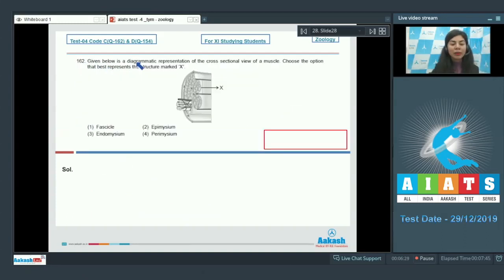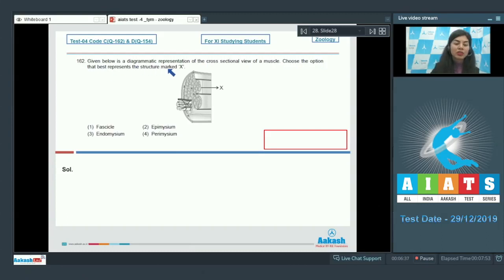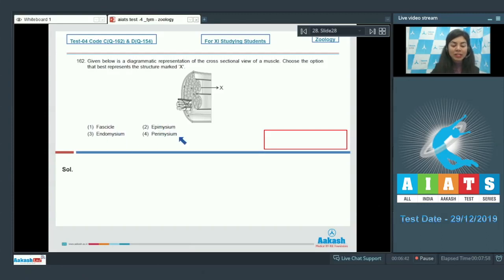Question 162. Given below is a diagrammatic representation of the cross sectional view of a muscle. Choose the option that best represents the structure marked X: Fascicle, Epimysium, Endomysium, or Perimysium.